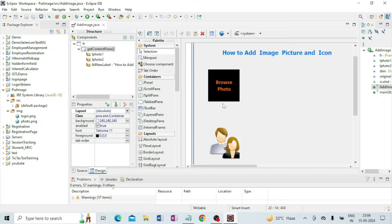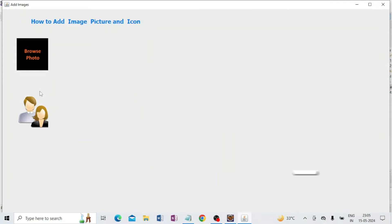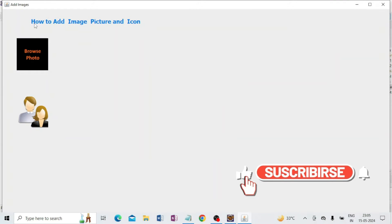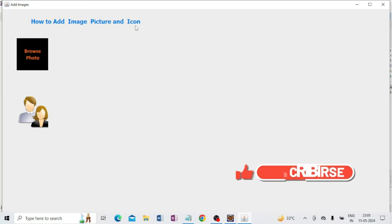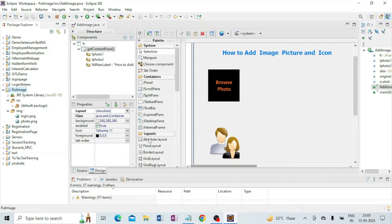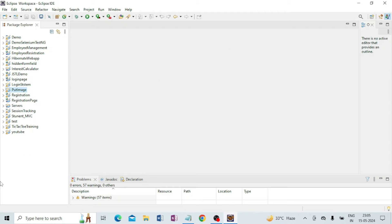I have put two images and if I run this program you can see on my screen how to add image, picture, and icon. Here is 'Browse Photo' and here is 'Login'. Now I am going to tell you how to make this program. I am going to close it.